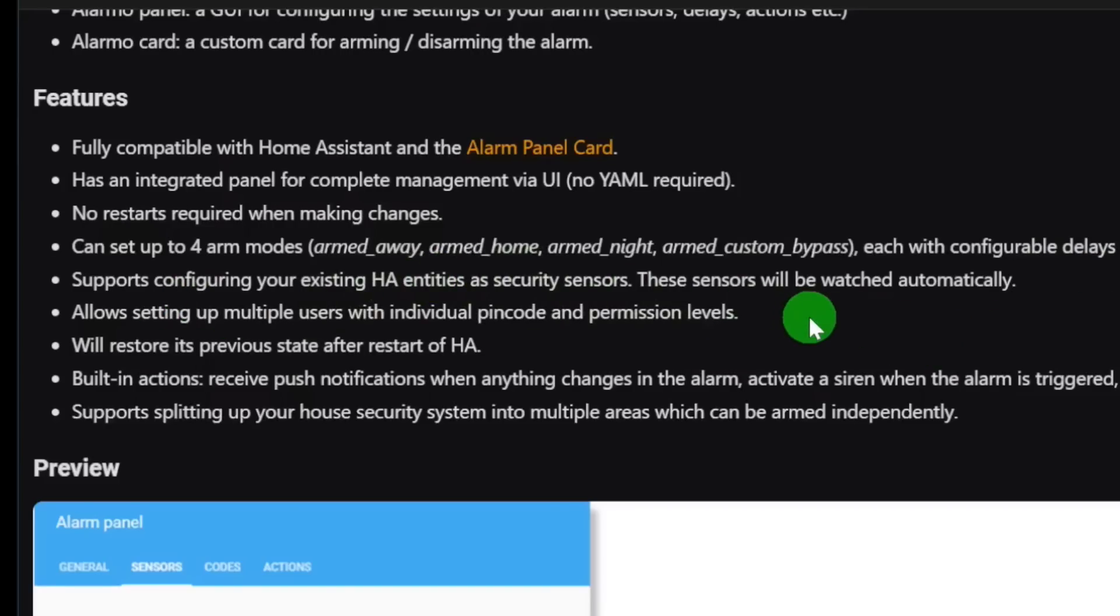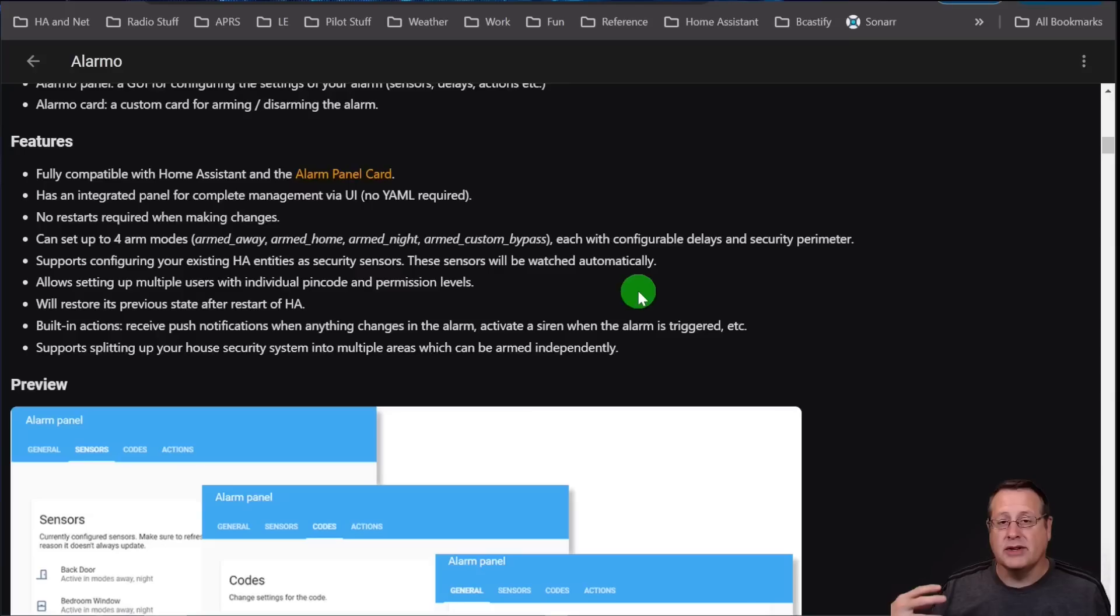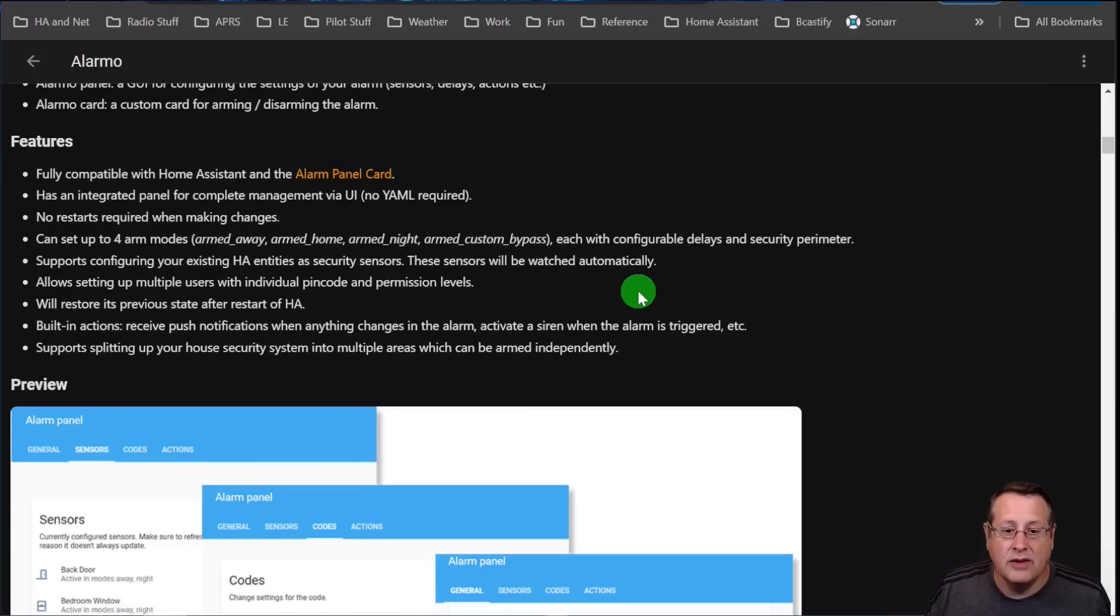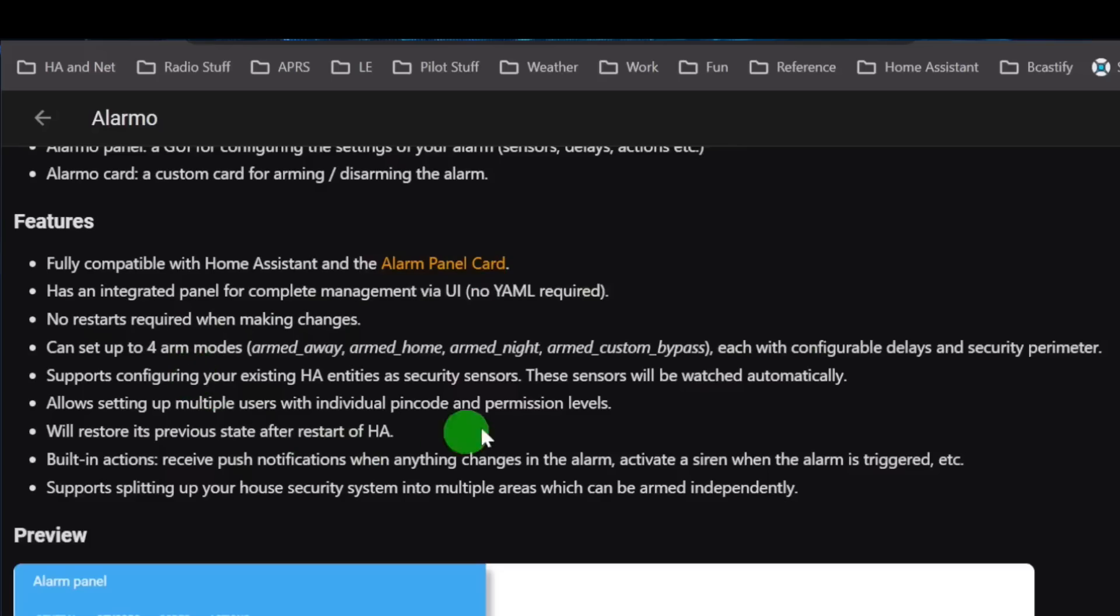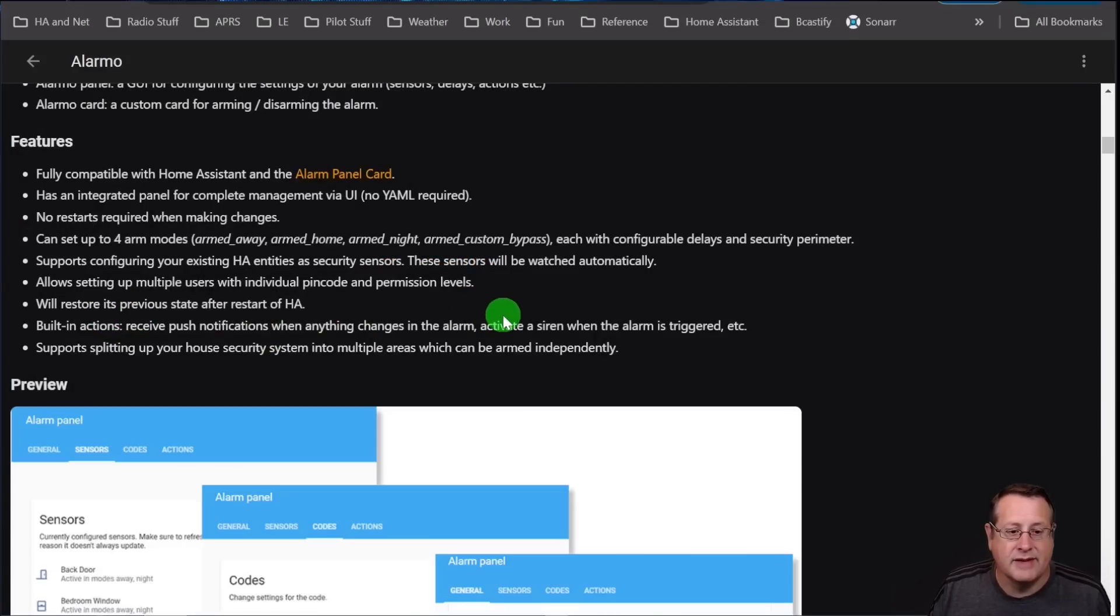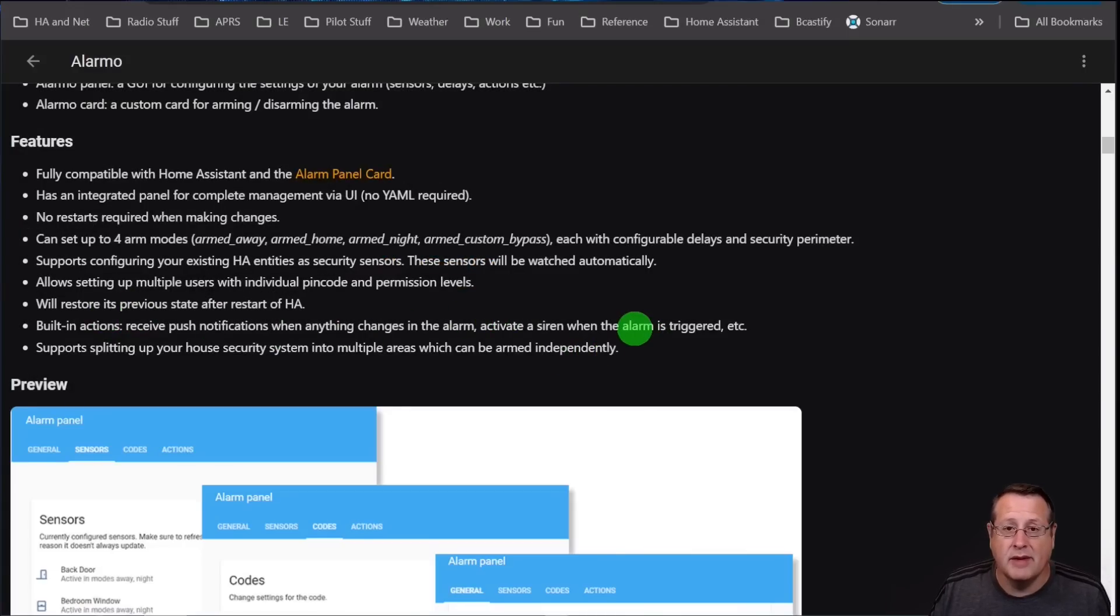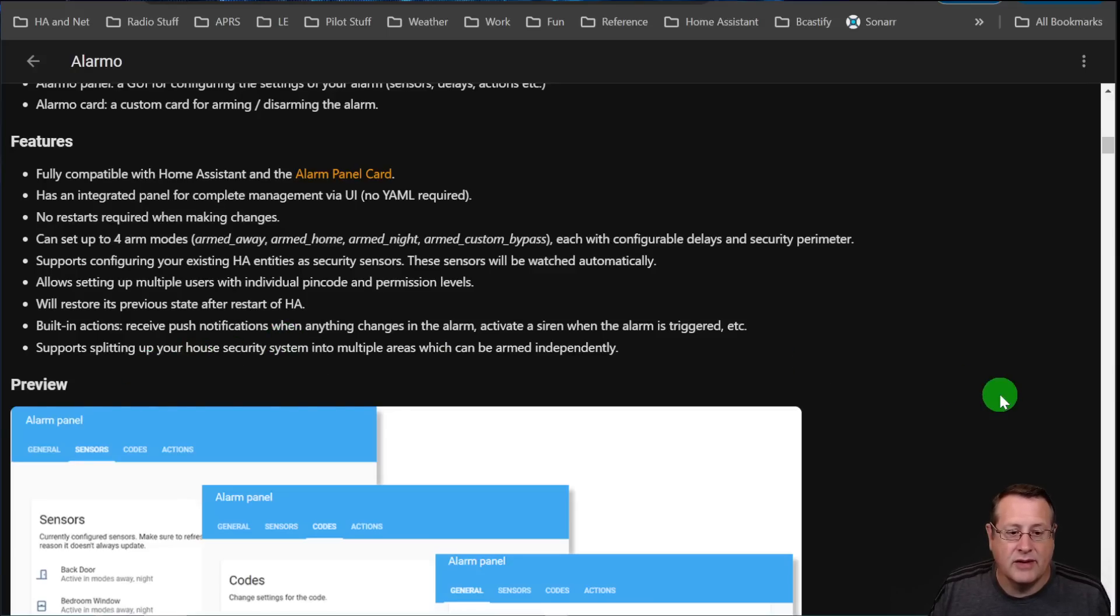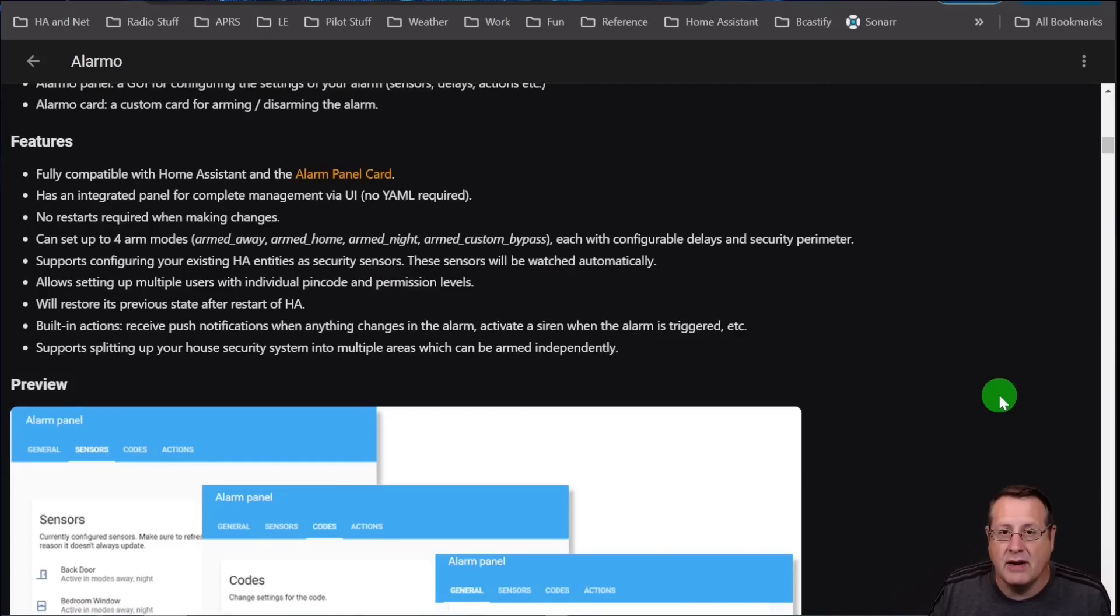Supports configuring your existing HA entities as security sensors. So basically, you build your whole alarm system off of Alarmo with stuff that's already integrated in Home Assistant. All of your door sensors, window sensors, whatever you have. If you already got it, you can use it. And Alarmo will pick up a lot of those. When it says it will be watched automatically, it adds those sensors to its list of sensors. You can add or remove sensors to Alarmo as well if you need to. You can set up multiple users with individual PIN codes, which I do. It restores the state after a restart of HA, which is amazing. You don't want it to disarm itself if HA were to restart for some reason.